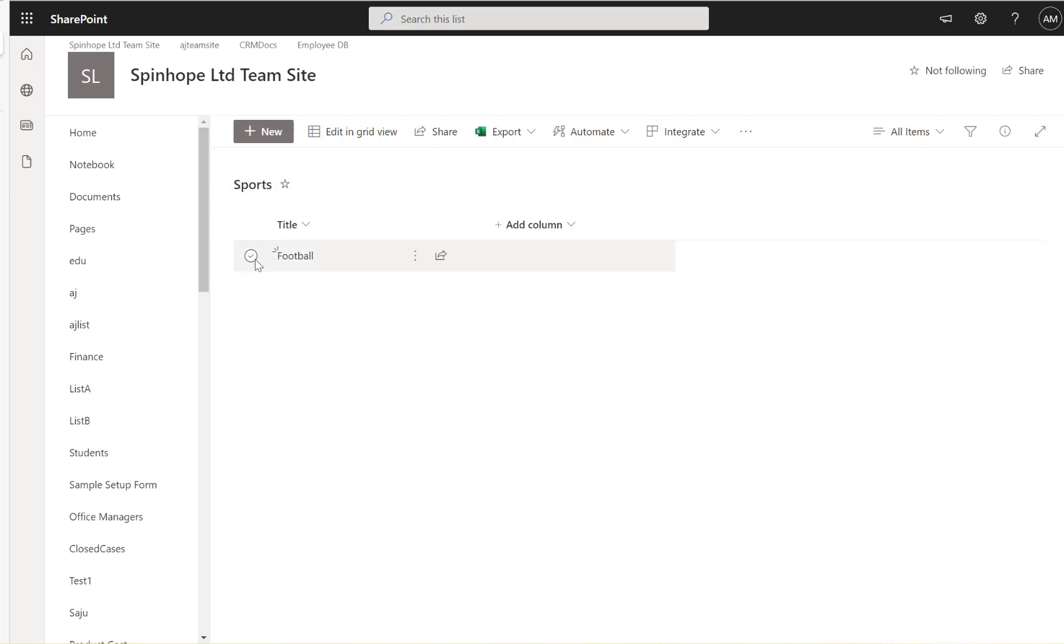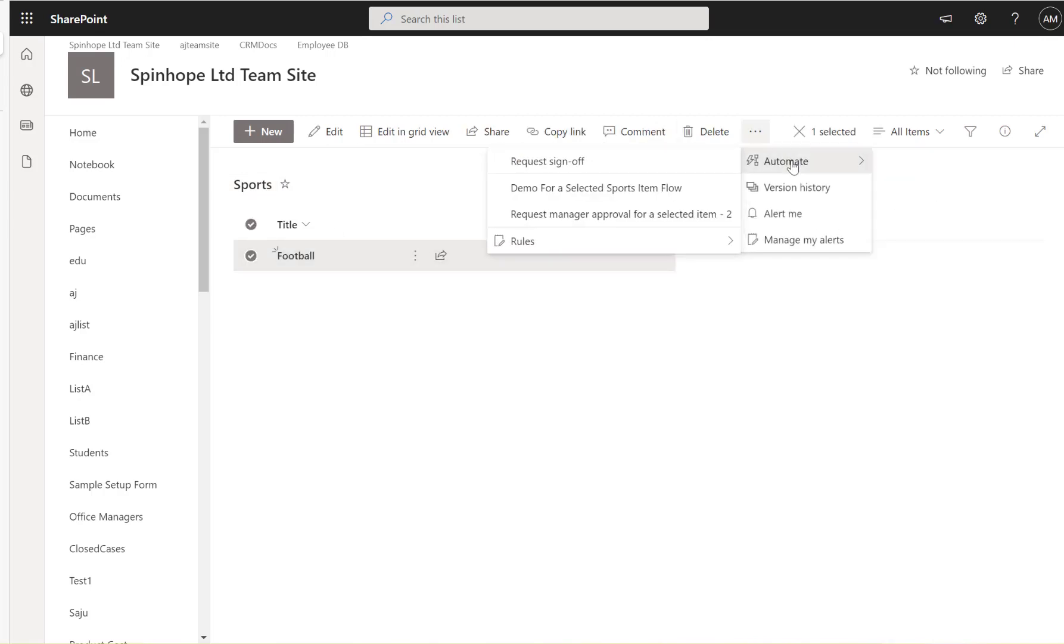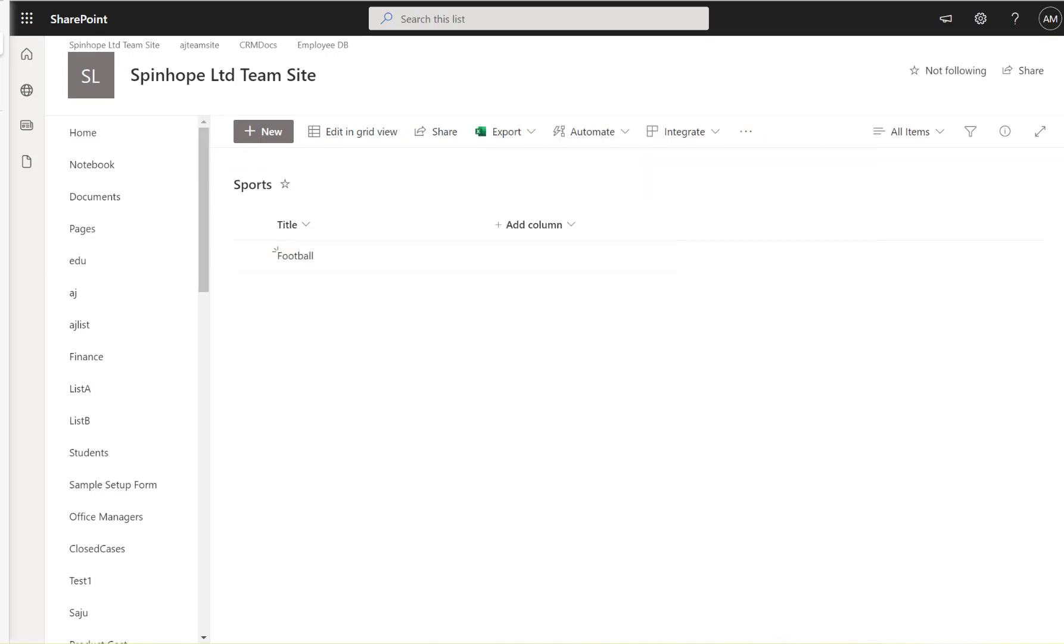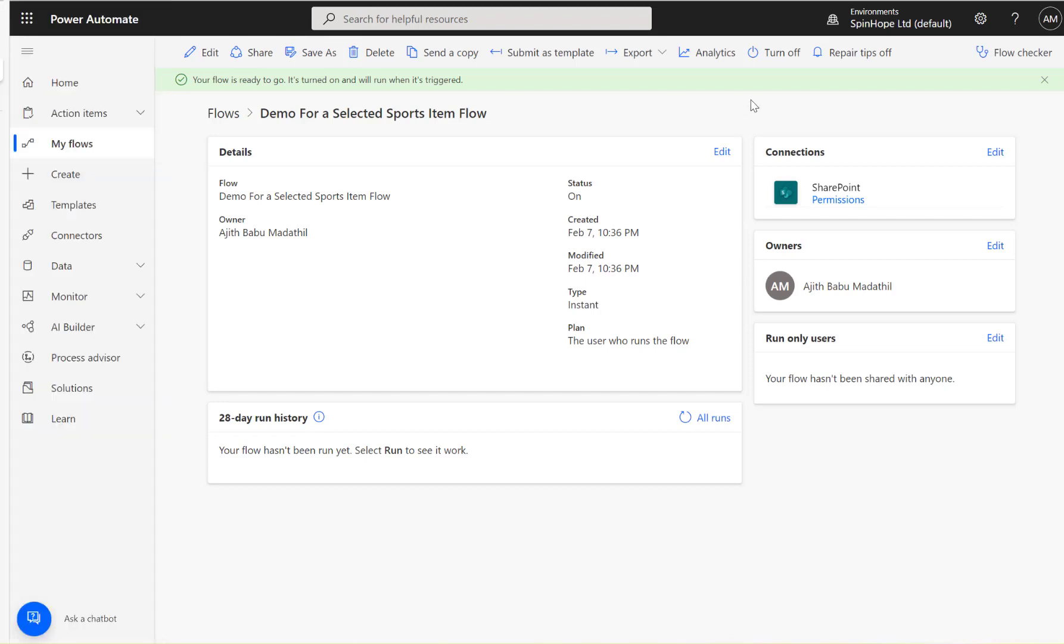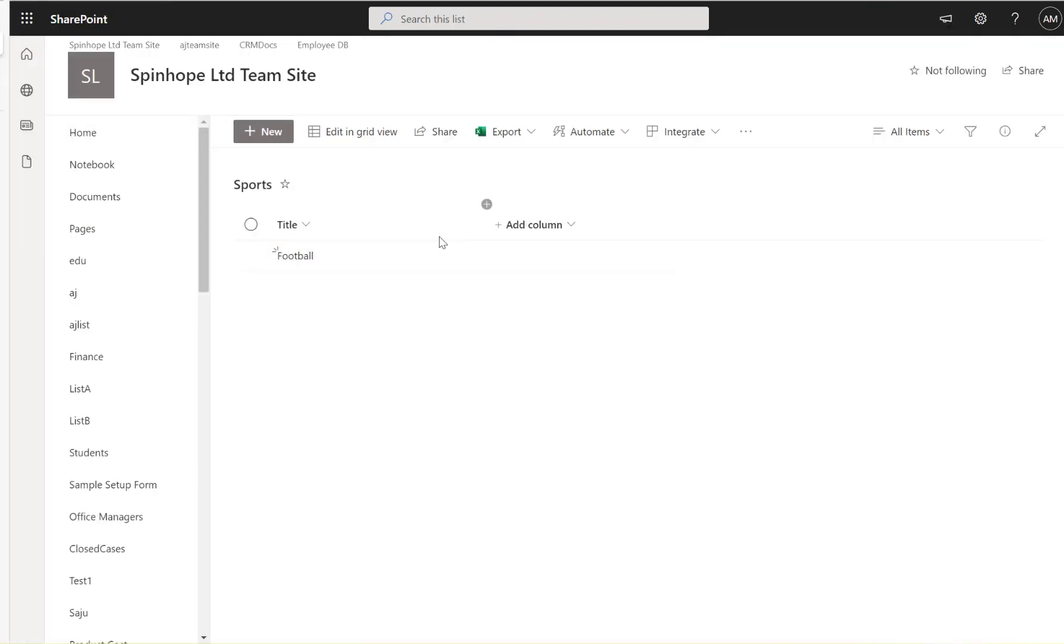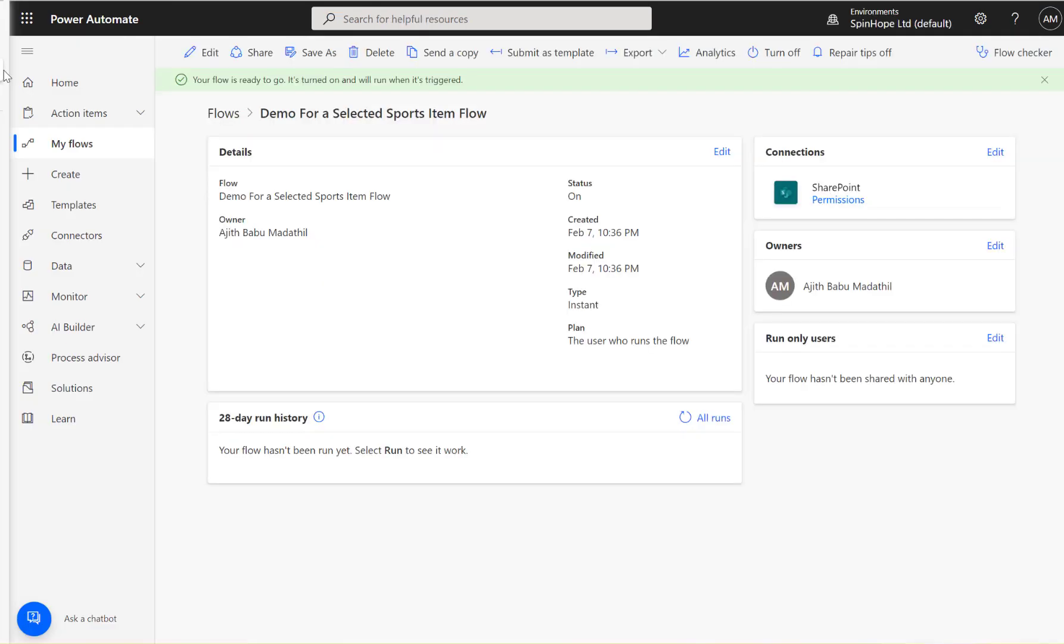Select the record, go into Power Automate, and here you can see now, see that Demo For a Selected Sports Item Flow. So this is quite an important one to remember always: that you need to create the flow under your default environment. Okay, so there is another way you can create it, you don't need to go under the flow to change the environments and create it.